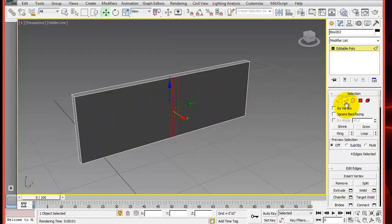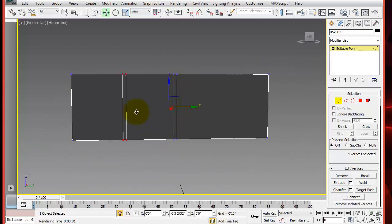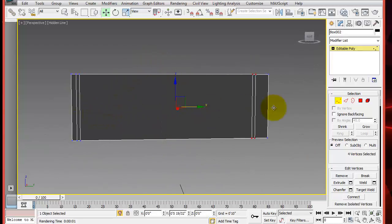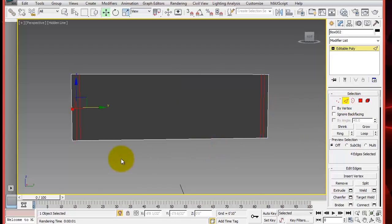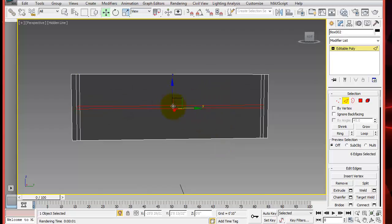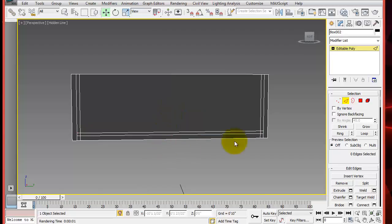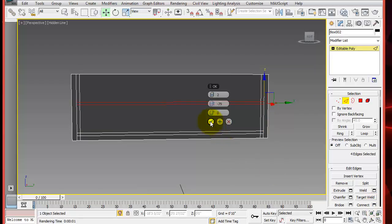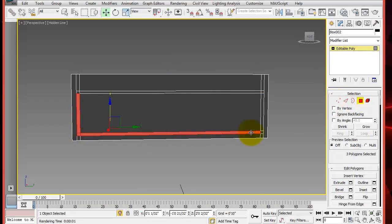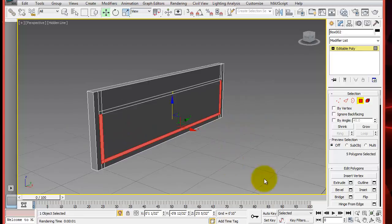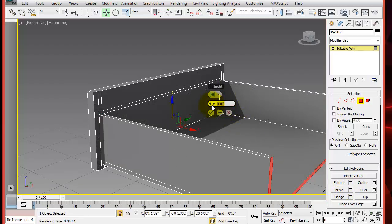So using Connect, make your segments, the segments you're going to need for the back of the drawer. This could be almost a quarter of an inch. Then select all these polygons and extrude them. For now maybe about 8 inches or so.